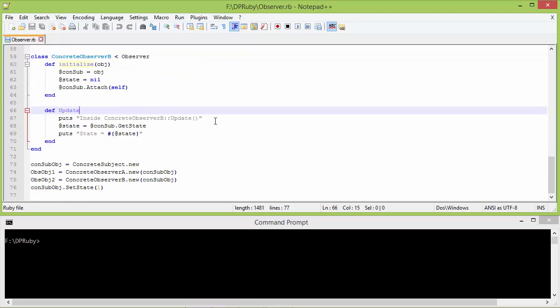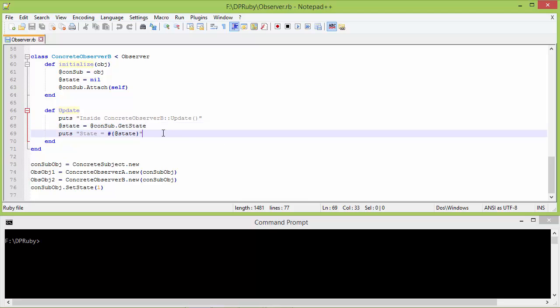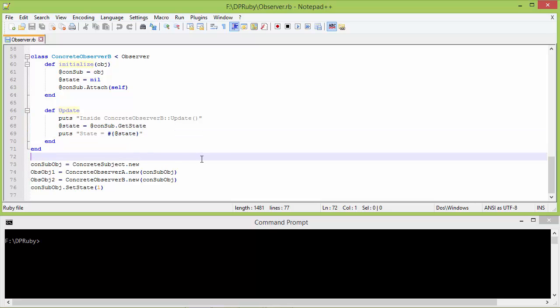Here is the method update of ConcreteObserverB. Inside this we are getting the state from ConcreteSubject and assigning it to instance variable state, so ConcreteObserverB is updating its state from ConcreteSubject and then displaying the value of state.